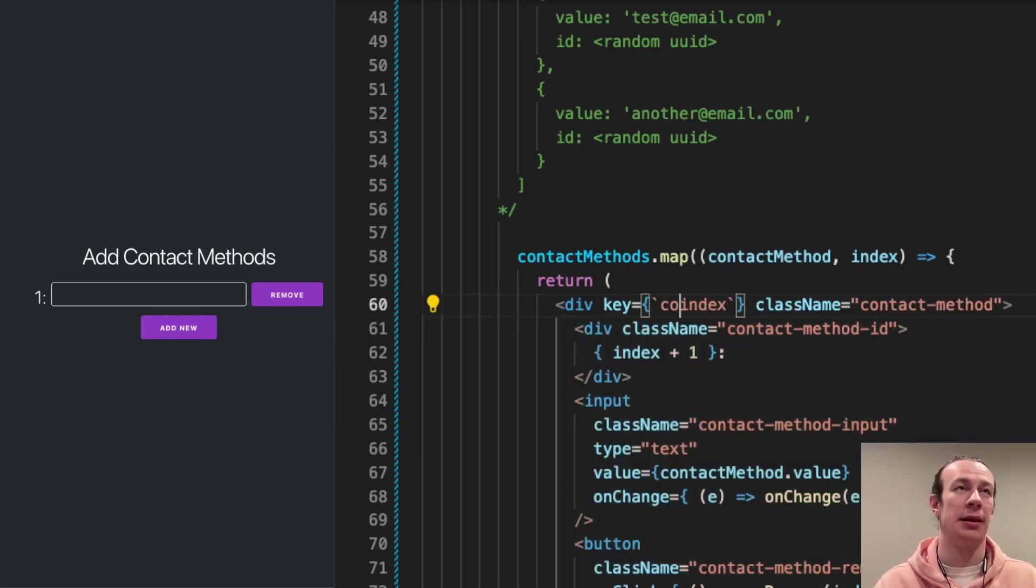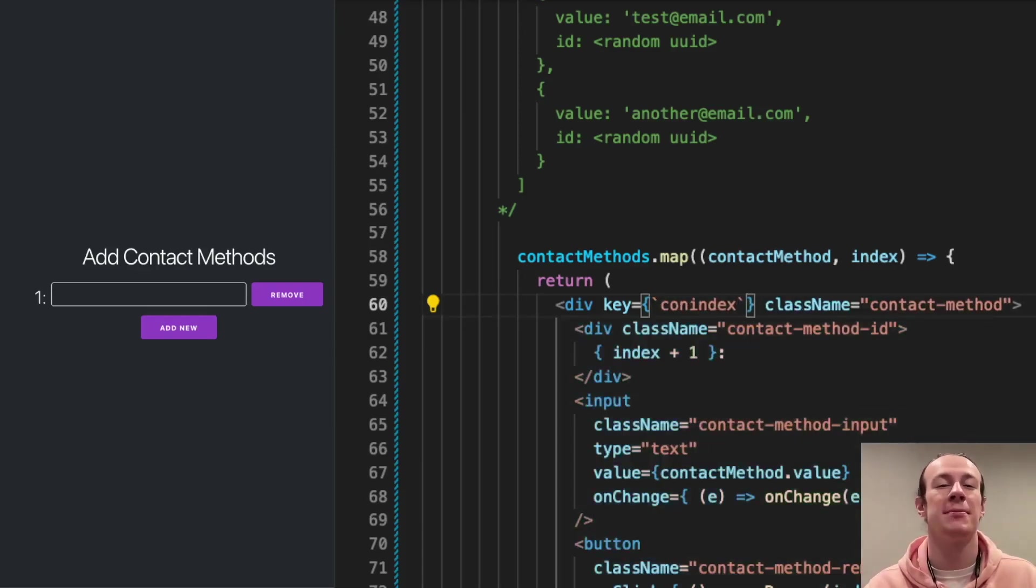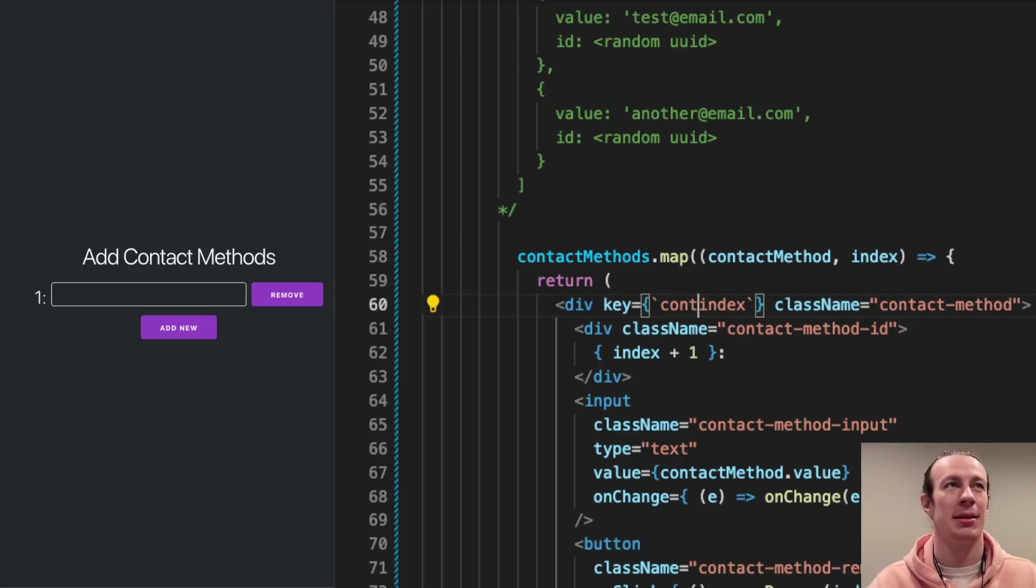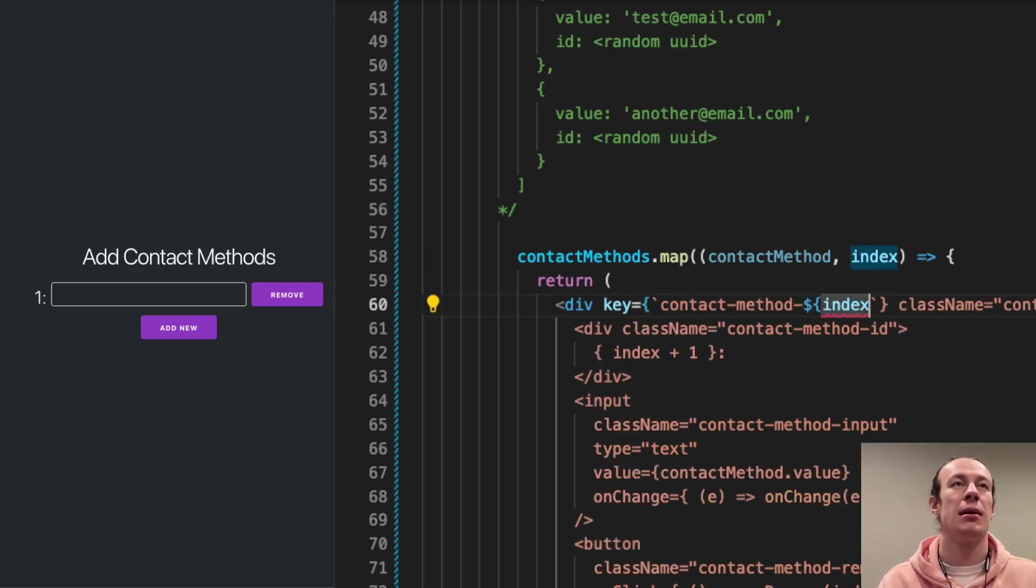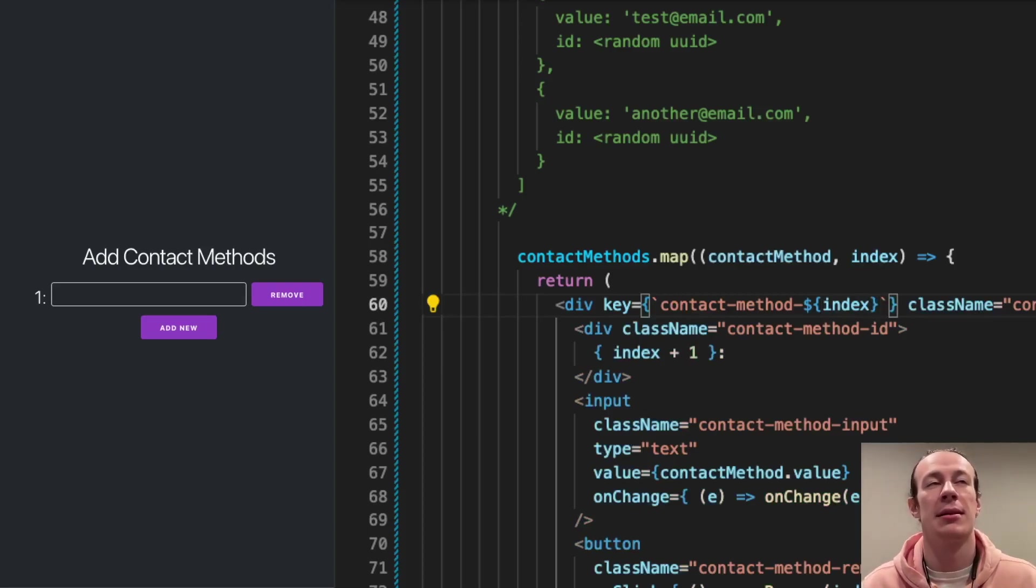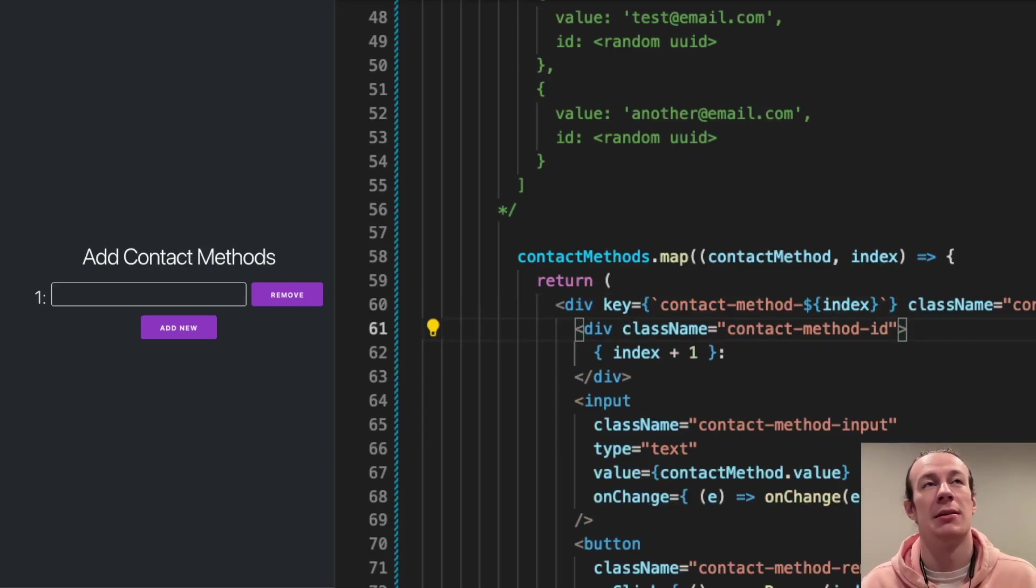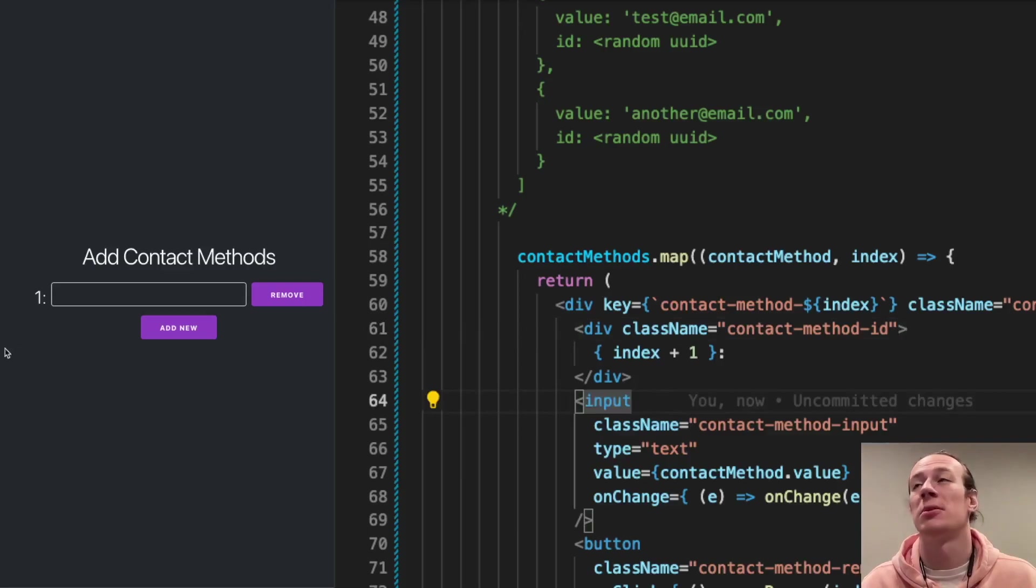I thought I was being smart and I did something like that. I would assign—like I would prefix my index basically. So I would do something like contact method and then the index. And I thought that was fine by itself. Well, let's see if this really works.